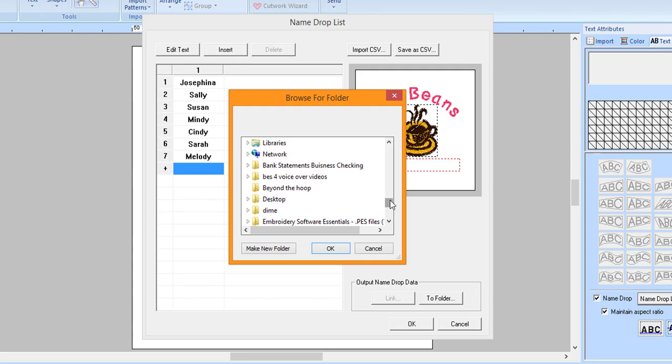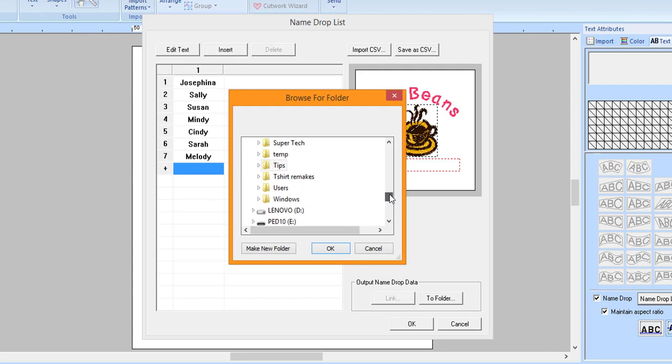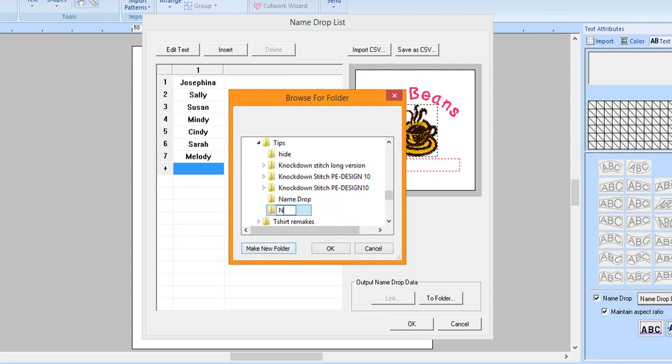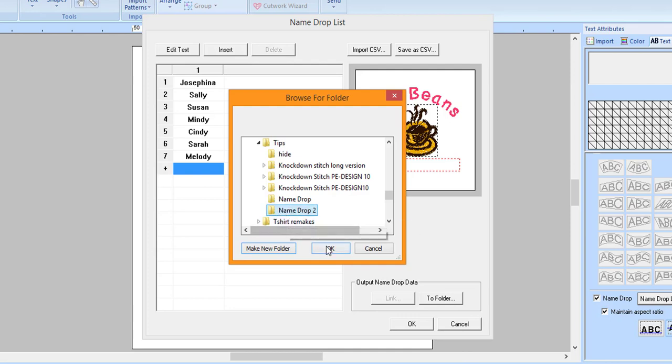To create a subfolder, click on the initial folder and then click Make New Folder. Type in a name for the folder and press Enter. Make sure you click on the folder you created to select the folder. If you don't, the location will not be selected.